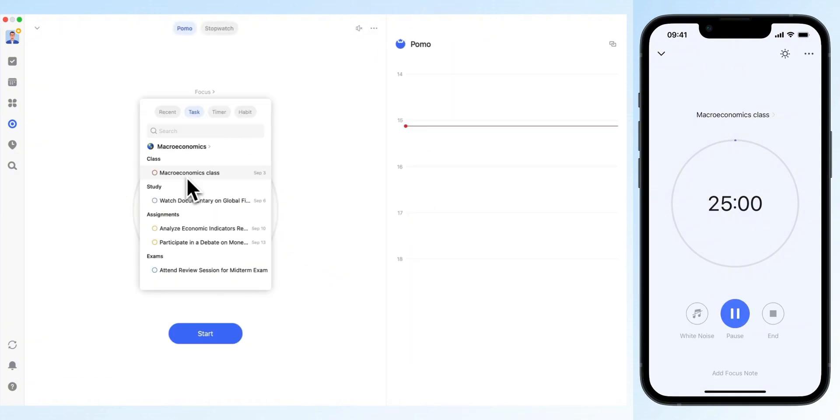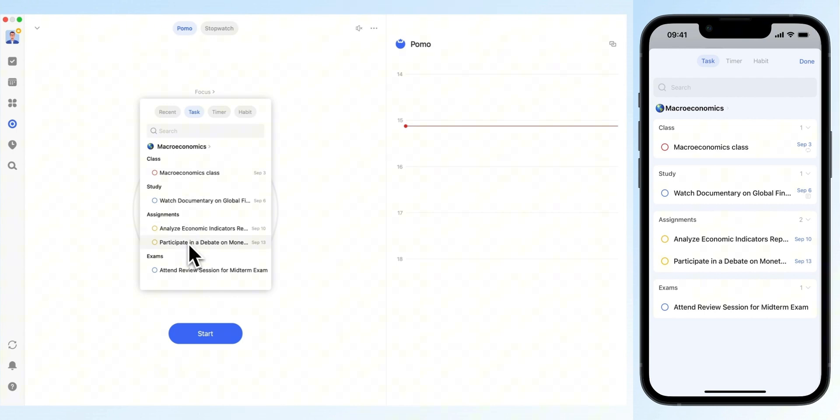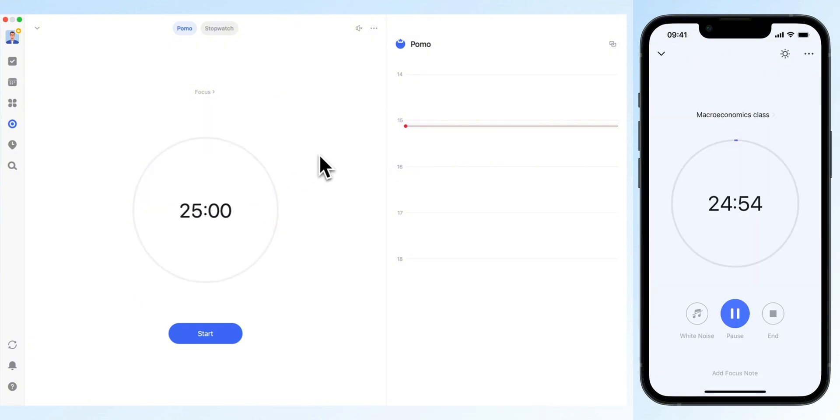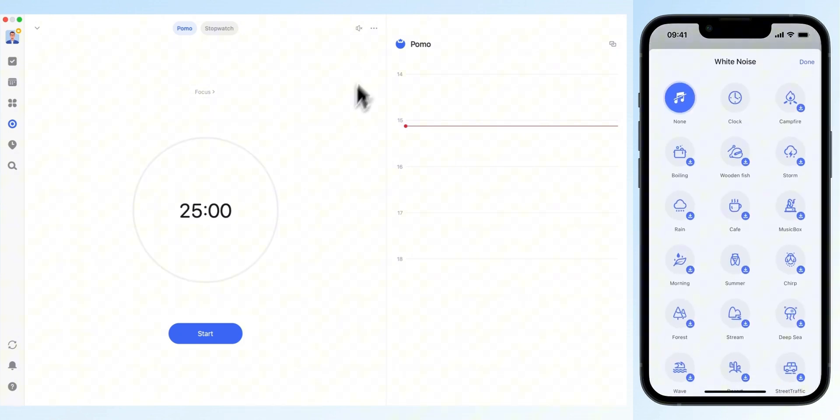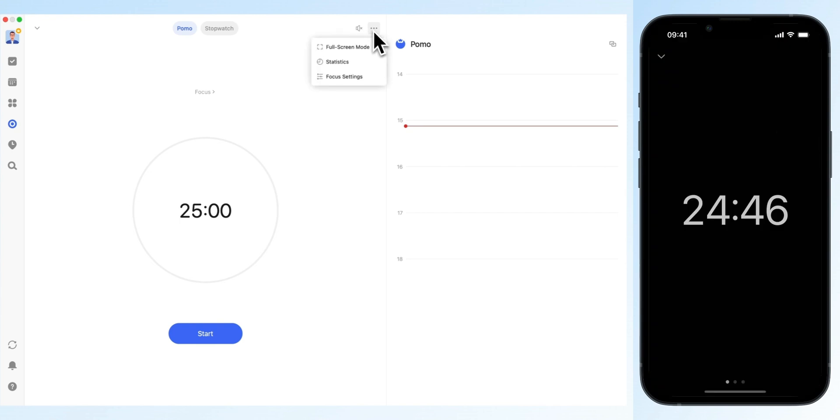When starting your focus session, begin with your most important task. Use the different colors to quickly identify the priority levels of the remaining tasks and work through them in order. During focus sessions, enable white noise and immersion mode to help you get into the flow.